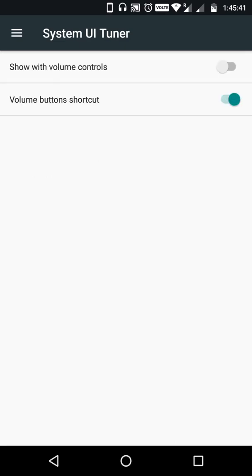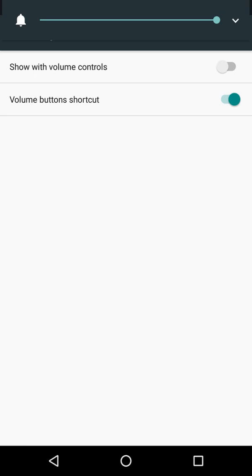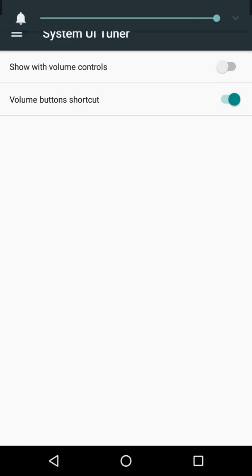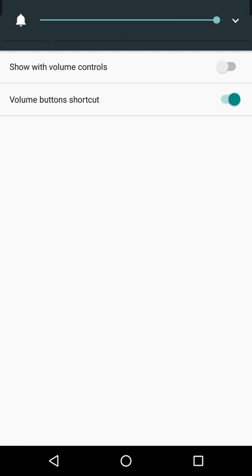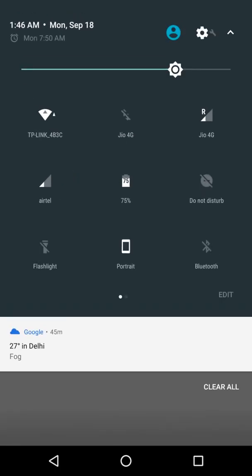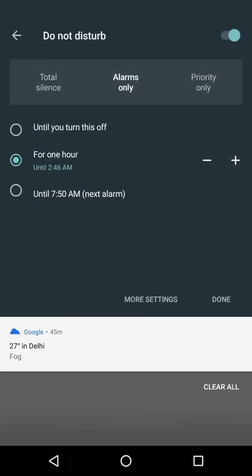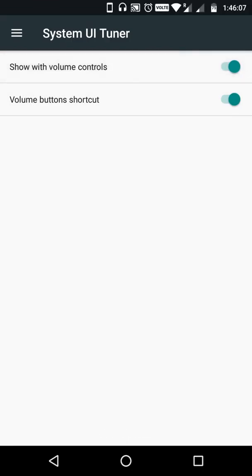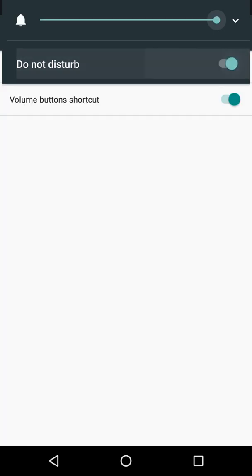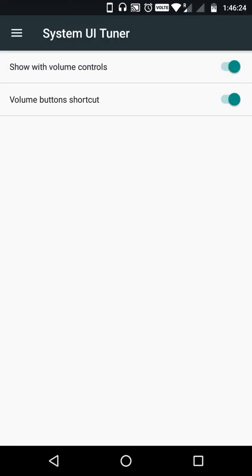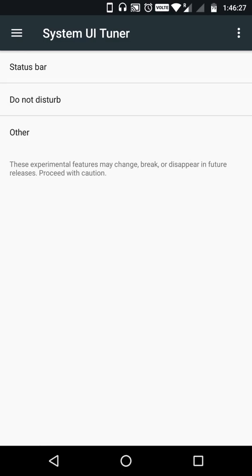Now let's move on to Do Not Disturb. This one is really handy. Normally if you press the volume buttons it lets you decrease or increase volume, but to activate Do Not Disturb you'd have to go into the settings. With this option enabled, when I adjust my handset volume it gives me Do Not Disturb right in the volume panel.